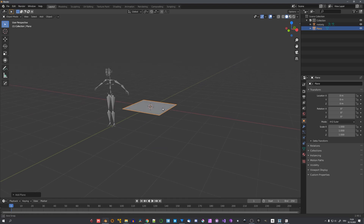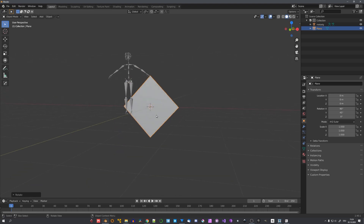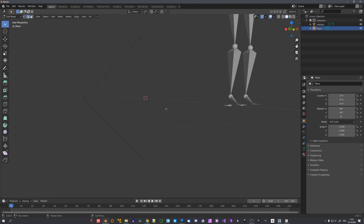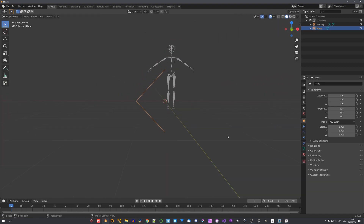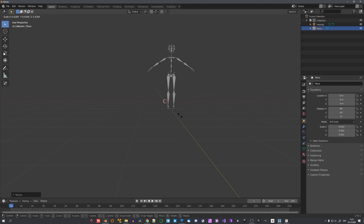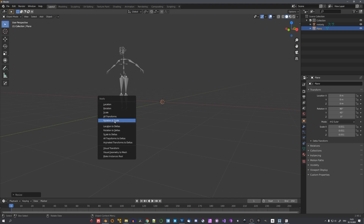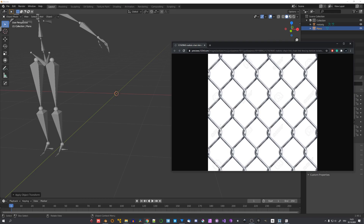We'll start with a plane, rotated 90 degrees on the X axis, and 45 degrees on the Y axis. Now let's select these two edges, press X, and delete them. We are now left with this piece of geometry, which we can now scale down to about this size. Also don't forget to apply rotation and scale — this will help us with the array modifiers. This triangle now represents this triangular shape in here.